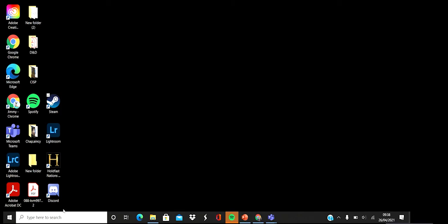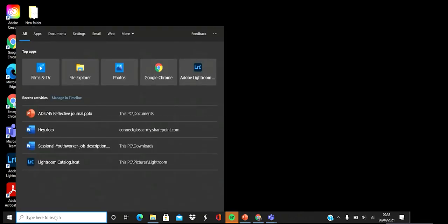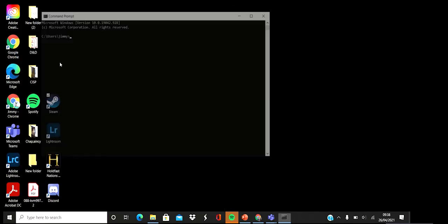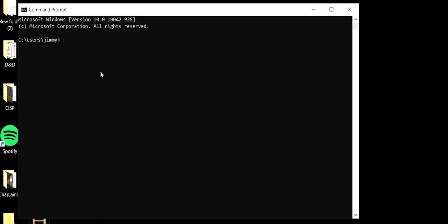To do that, we just have to come down here to the search bar, type in CMD, and then click on the Command Prompt. So from here we just type in CHKDSK /F space and then the affected drive.